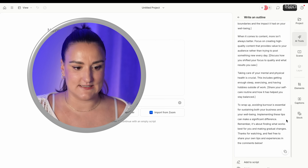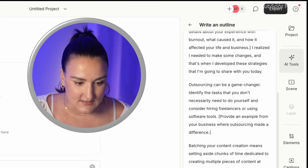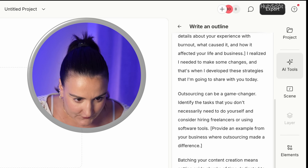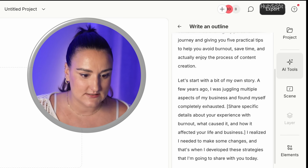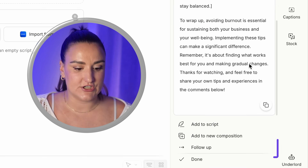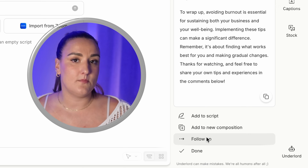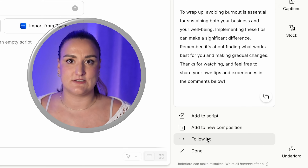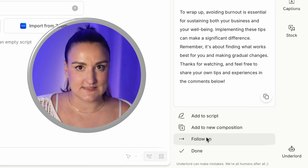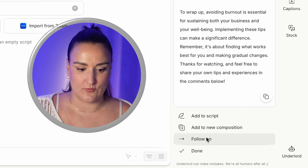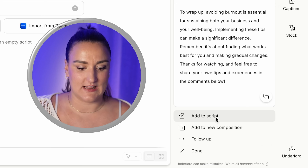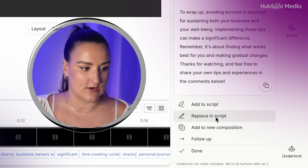That looks like a nice outline with lots of spots for me to fill in the blanks. If you want to change it, you can select follow-up, write another prompt, and it will adjust accordingly. But for the sake of time, I'm just going to go with this and select add to script.